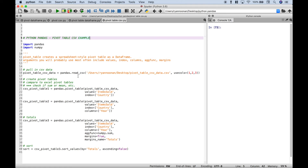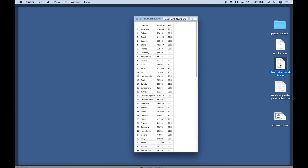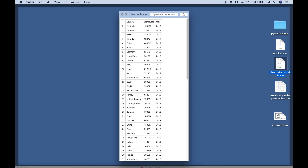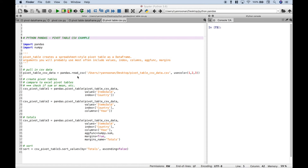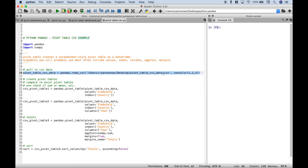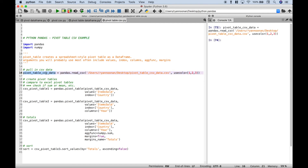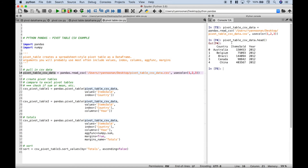Next up, let's go over how to create pivot tables with CSV data that you pull in. For these examples, we're going to pull in some CSV data from a file named pivot_table_csv_data. Here's our file and here is a quick preview — we have some made-up sales data with some countries, items sold, and years. To pull that in, we use pandas.read_csv, put in our path, the file name, the extension, and we use usecols 1, 2, 3. Let's select this and run it, and let's take a look using the head to show us the first five rows. We have country, items sold, and year, and remember the first column starts at zero so we just pulled in columns 1, 2, and 3.